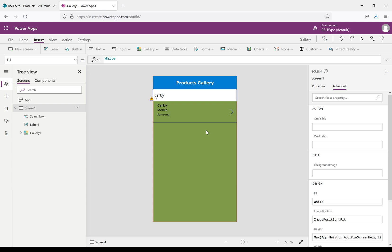To summarize: the Filter function finds records in a table that satisfy a formula; the Lookup function finds only the first record in the table that satisfies the formula; and the Search function finds records in a table that contain the string passed inside the function or a text box. All three work to filter data in a gallery, but each has different functionality. Thanks for watching — please leave your comments in the comments box.